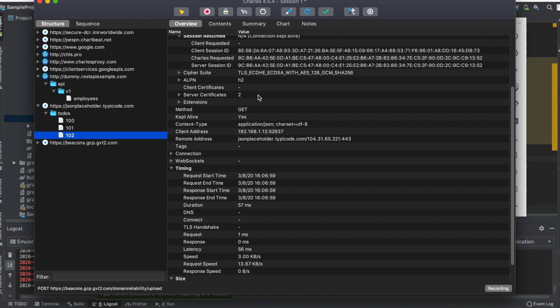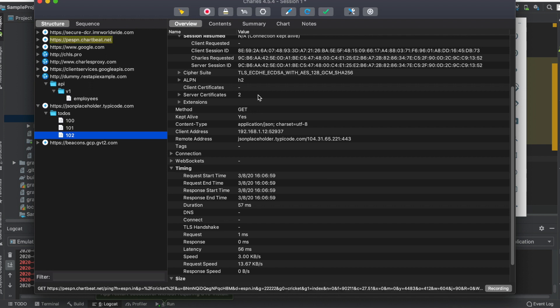Now you might be wondering, this is my sample project that I'm currently developing and I can see the traffic, but how do I see traffic for apps that are already there, already deployed? For this, you have to remember I mentioned adding the network_security_config.